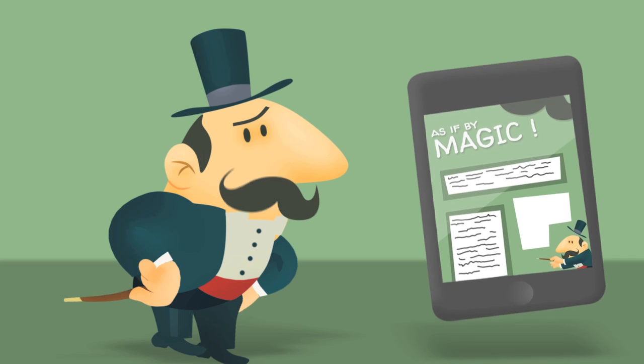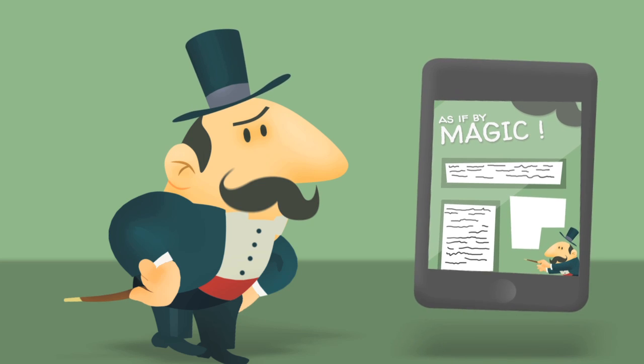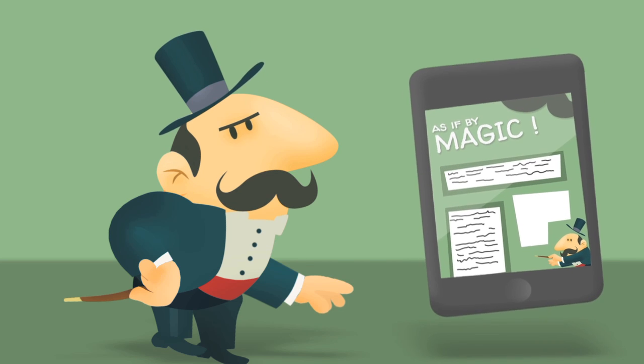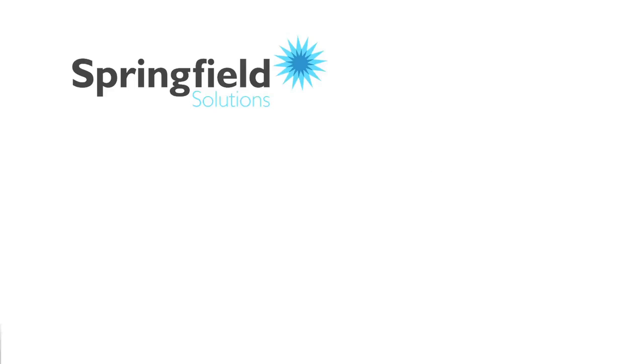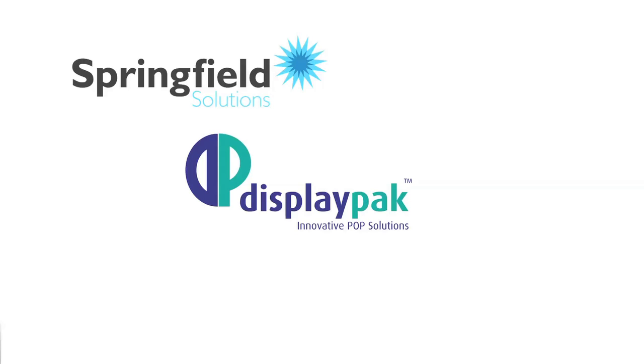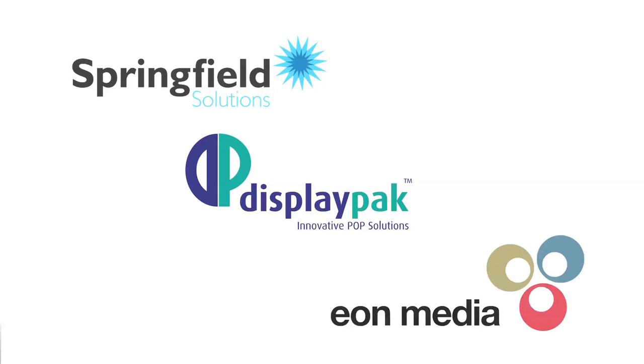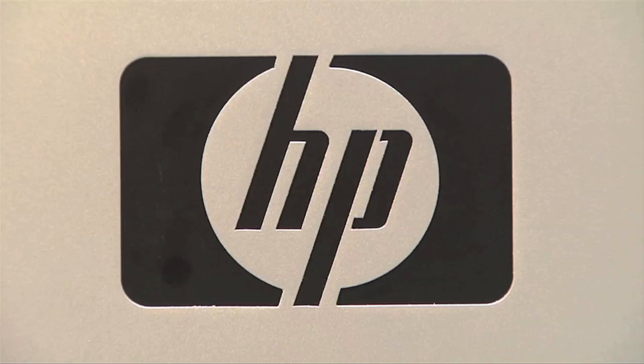So how do we get these codes onto your media? Simple. Using our in-house digital print facility, point of sale division and media production company of course.